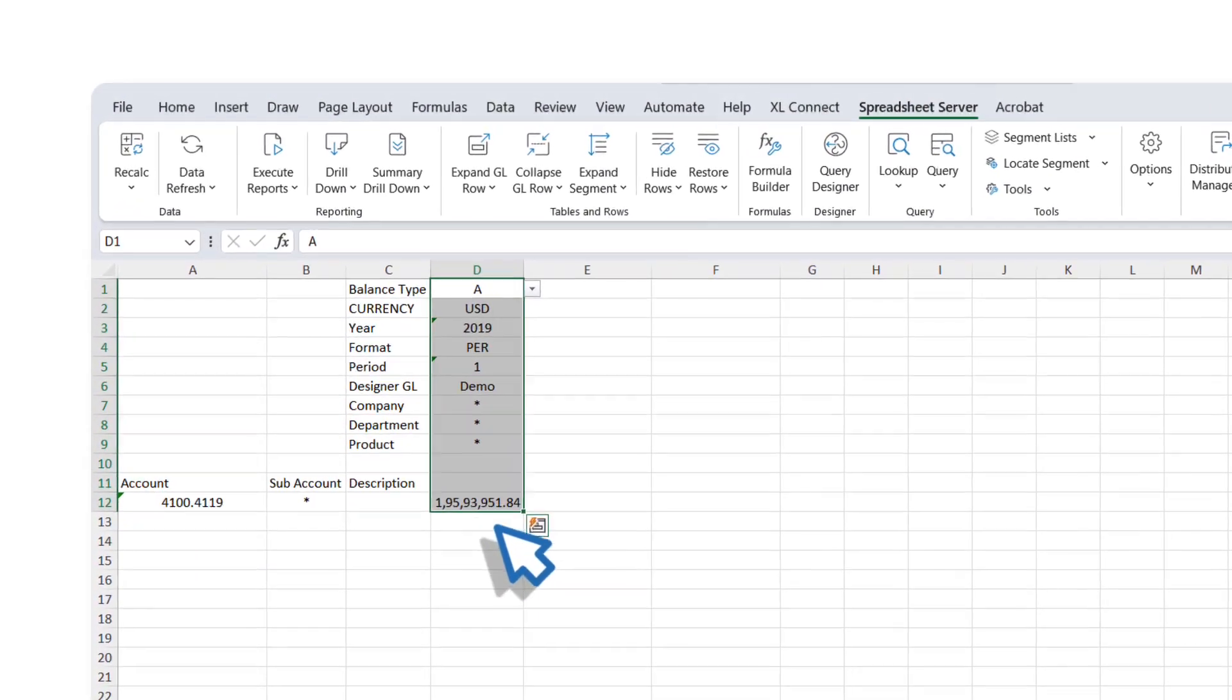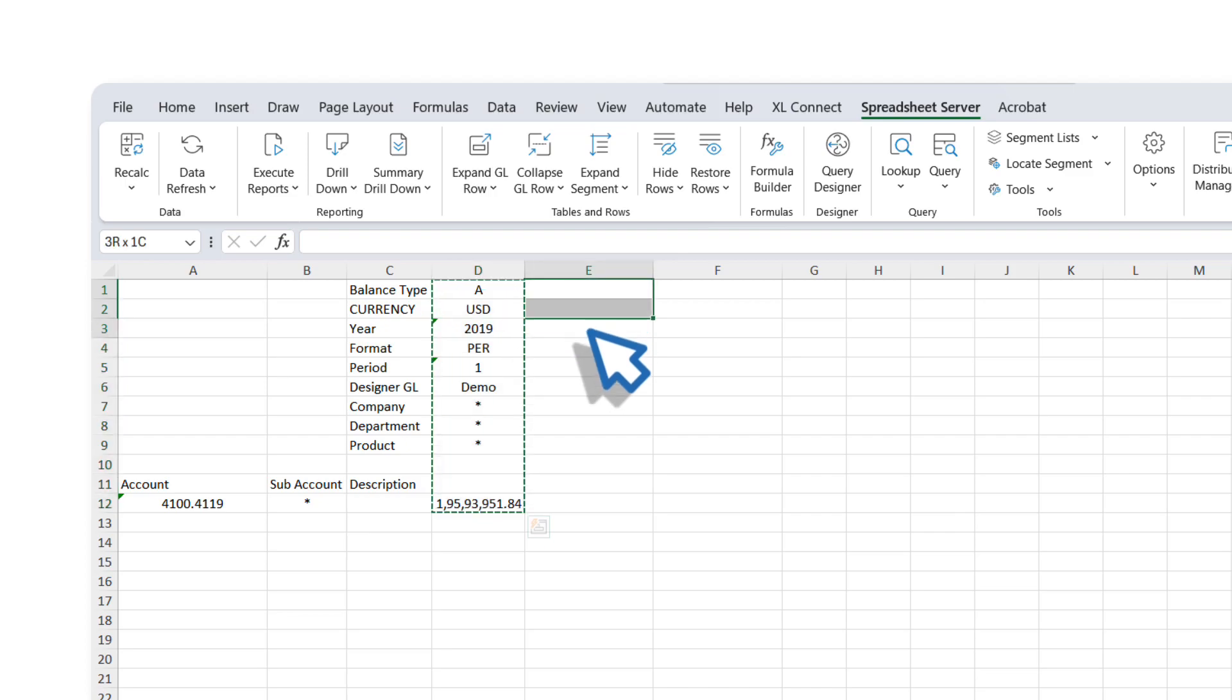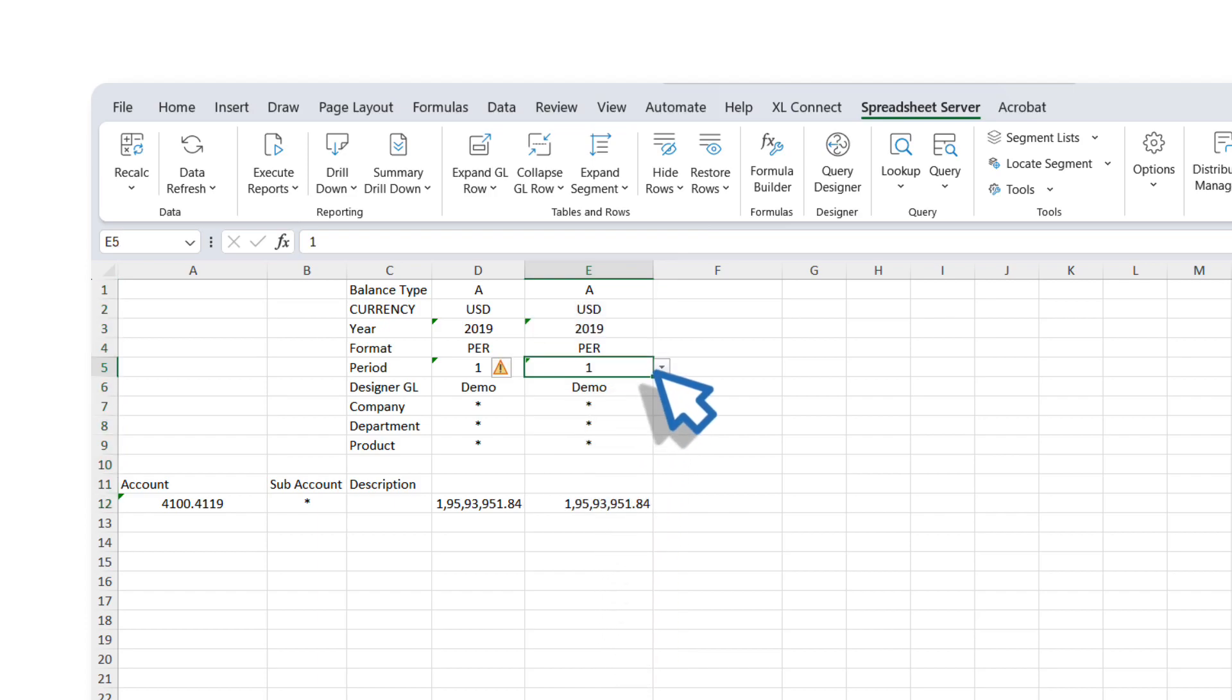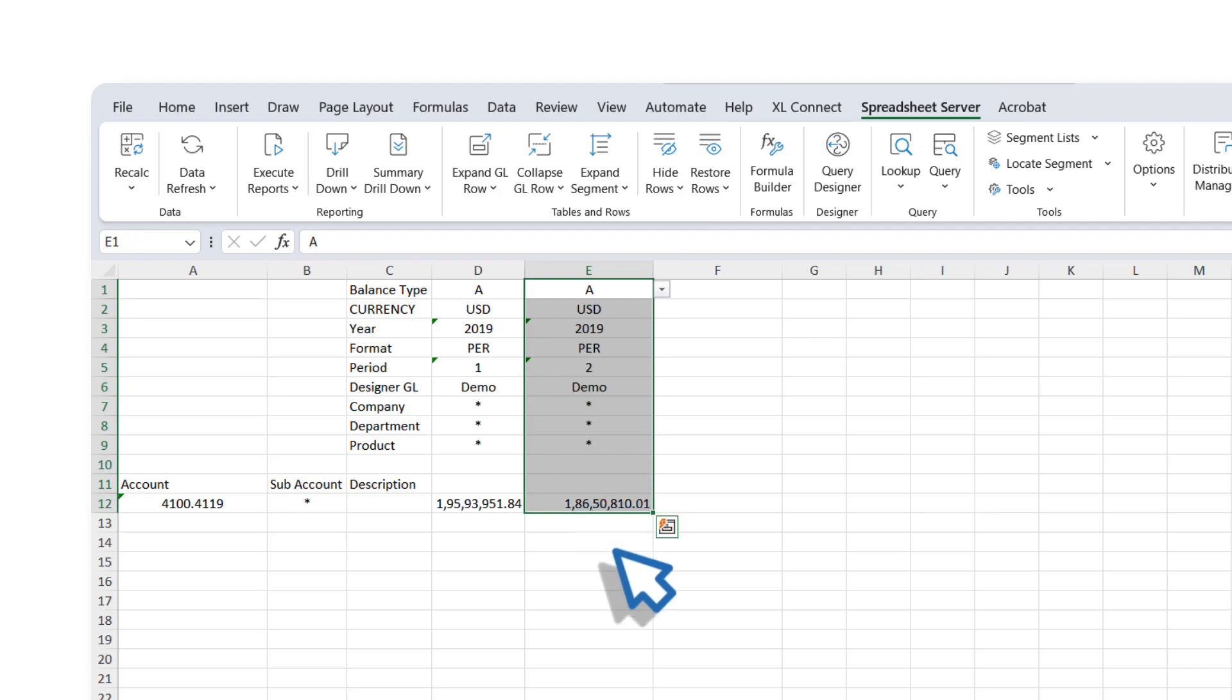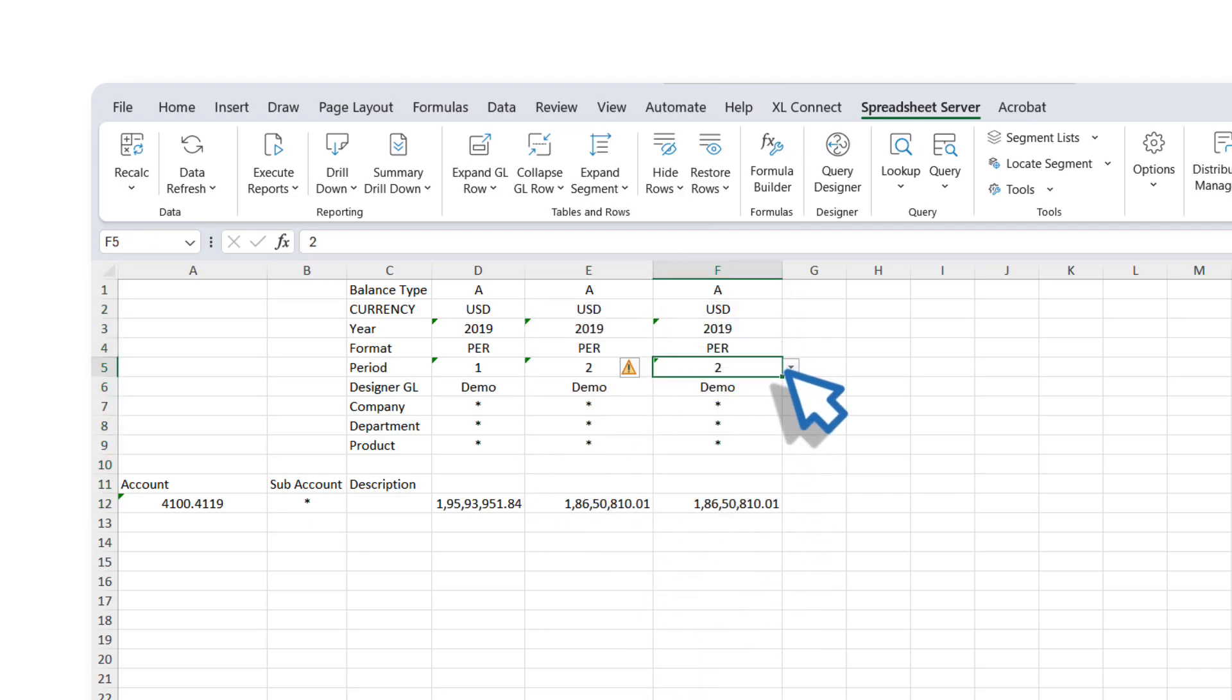Copy the parameters and the GXL formula and paste them into the subsequent column. In this example, we will review the GXL balances for the different periods of 2019. Use the drop-down list to select 2, repeat the steps for period 3, and notice how the value is updated. You can continue building this dynamic financial statement using different account segment values.